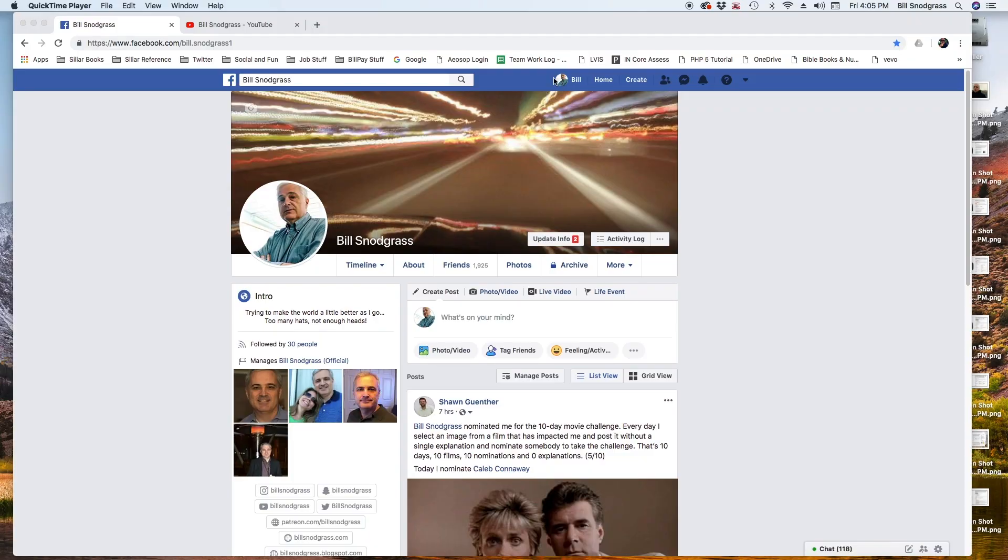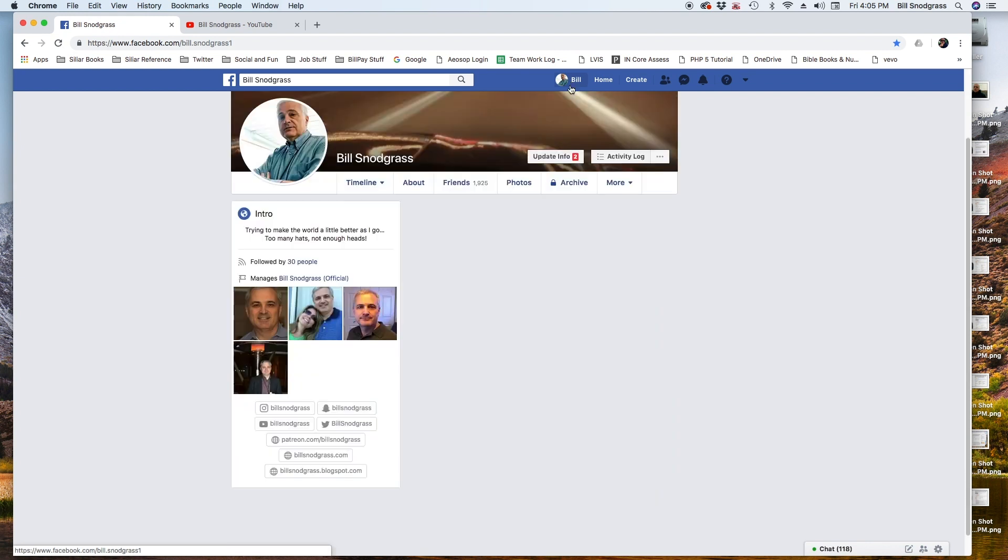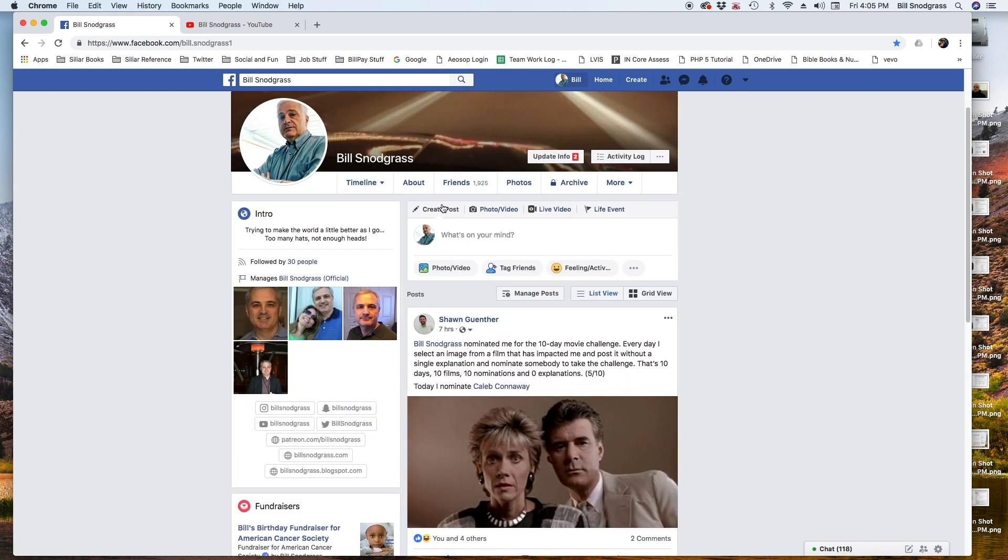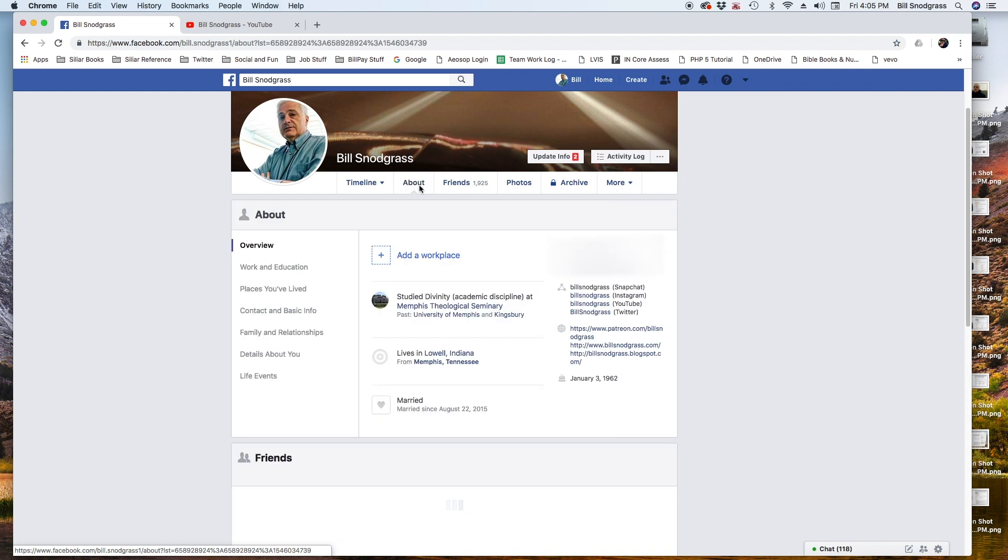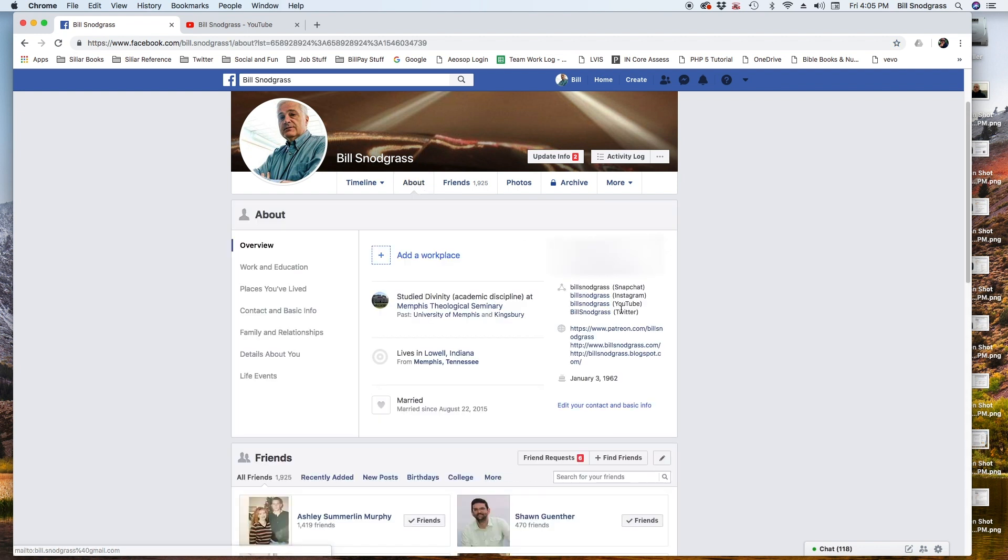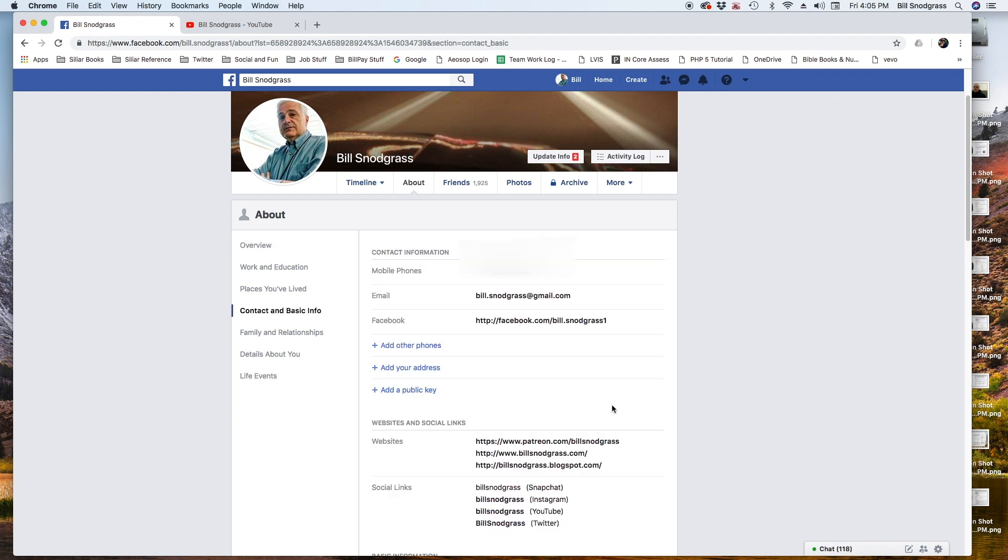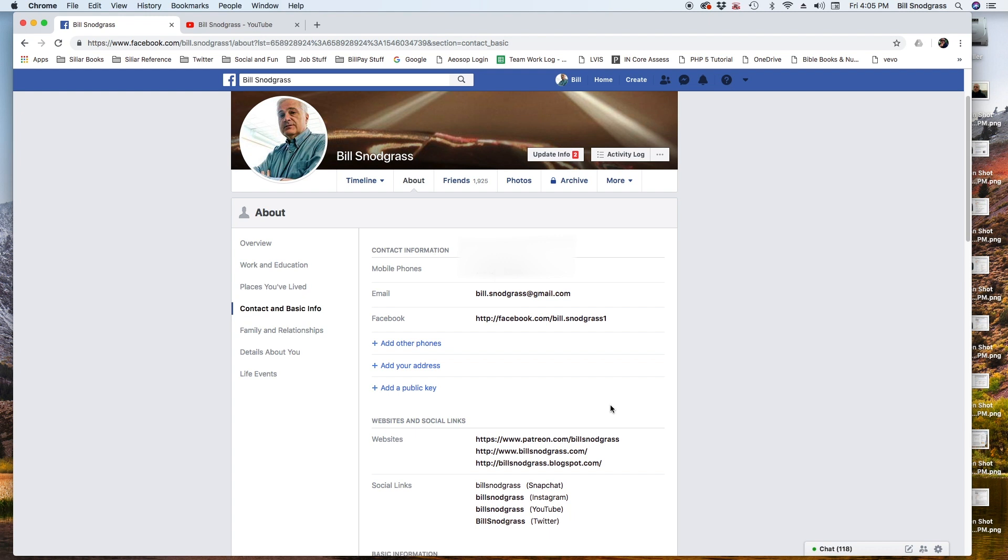First, you're going to go to your home page—your Facebook wall page—hit the About button, and now you have this section over here: Edit Your Contact and Basic Information. So edit the contact and basic information, and then down here is the part that we're interested in.